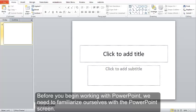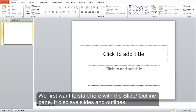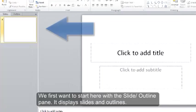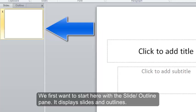Before you begin working with PowerPoint, we need to familiarize ourselves with the PowerPoint screen. We first want to start with the Slide/Outline pane. It displays slides and outlines.